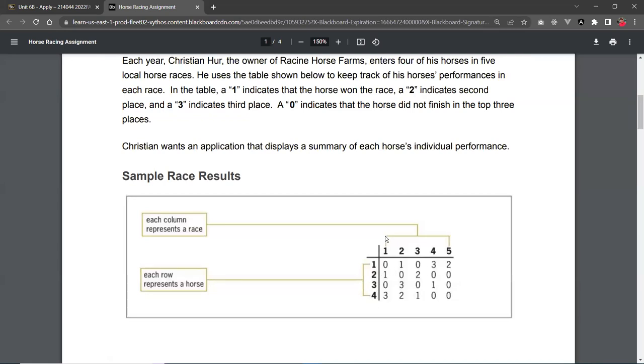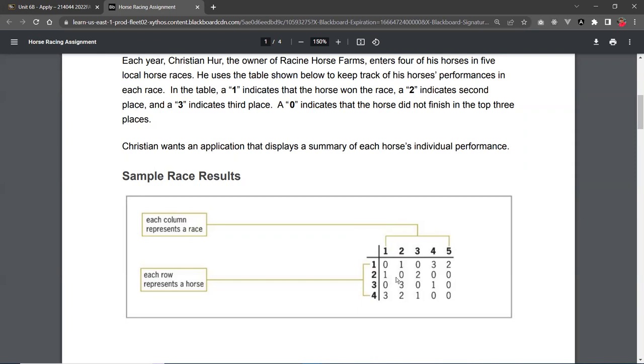And each column here represents a race, a competition. So horse number 1, for example, enters five races. And then for each race, you can see the number here. So number 0 indicates that my horse number 1 did not win the top 3. So you get a 0 for that one. The second race, it got first place, and then no place, third place, and second place. And the same for the rest. So this is an example of the table.